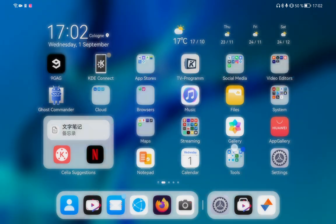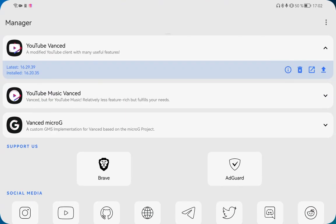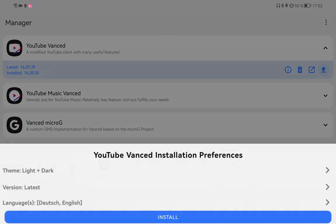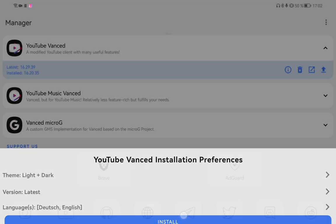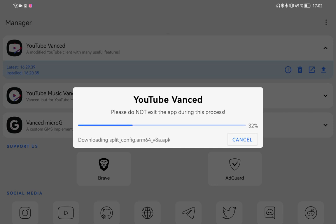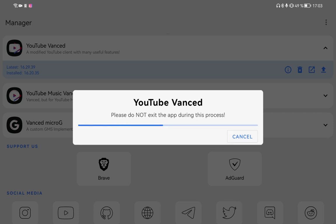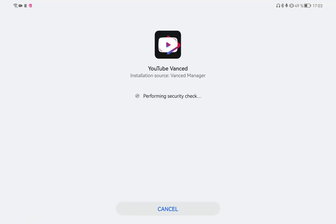Now let's go into Vanced Manager. I click on update here. I want the light and dark version because I'm on LCD here on my Mate Pad Pro and click on install. It will start downloading. Depending on your internet speed, it might be way quicker than mine, but it will allow you to easily install this.